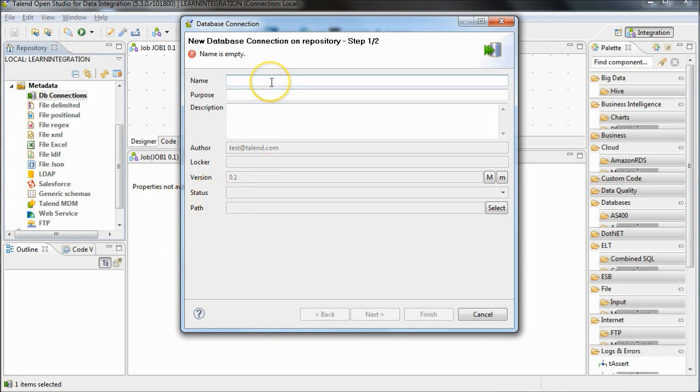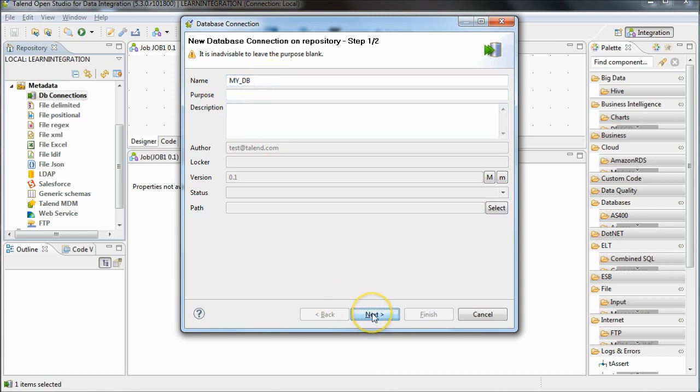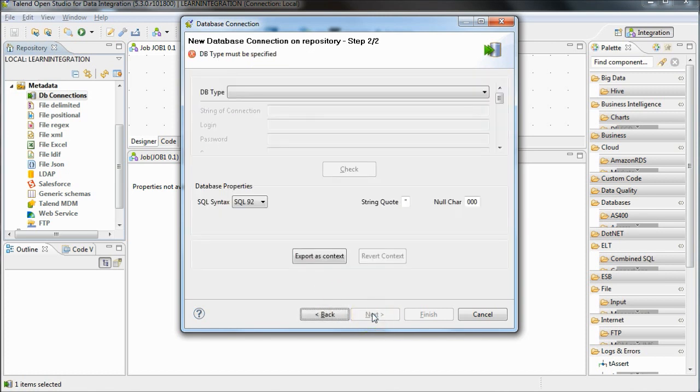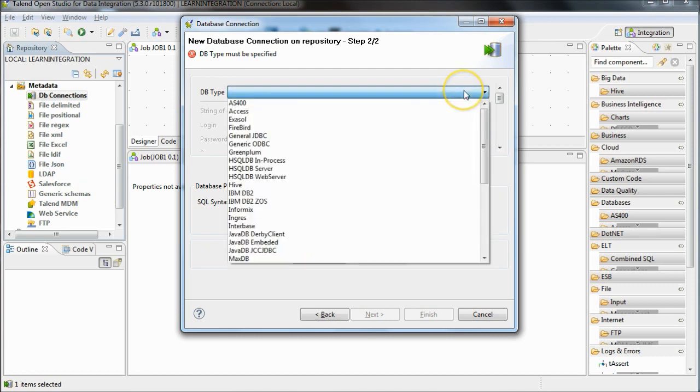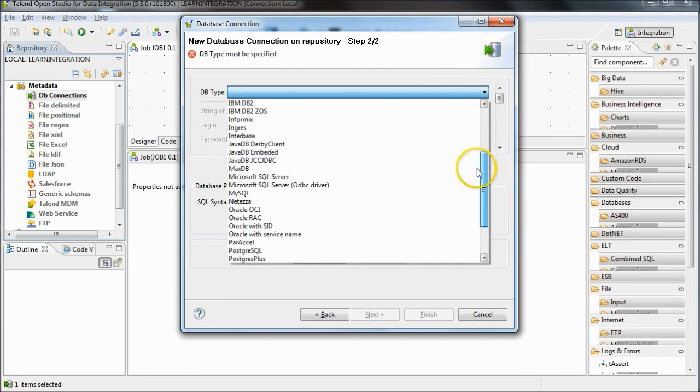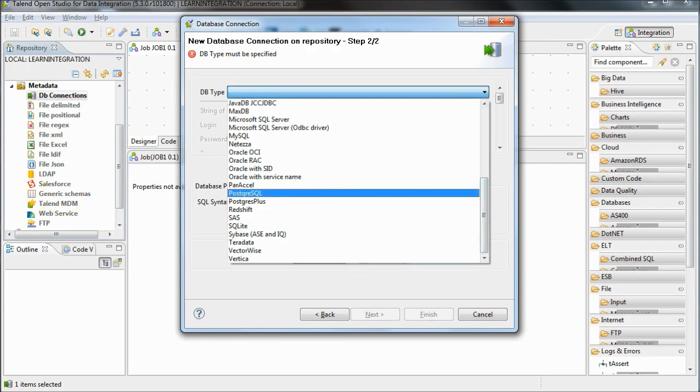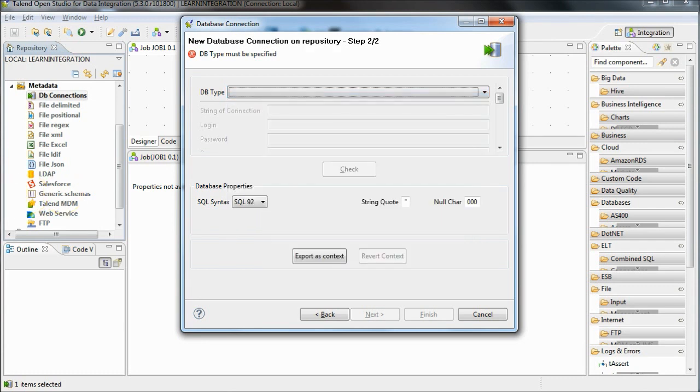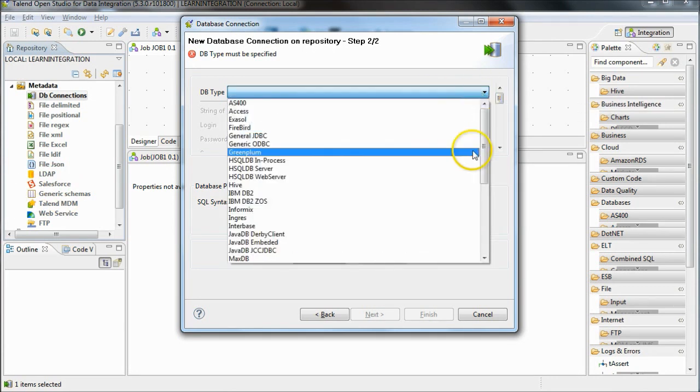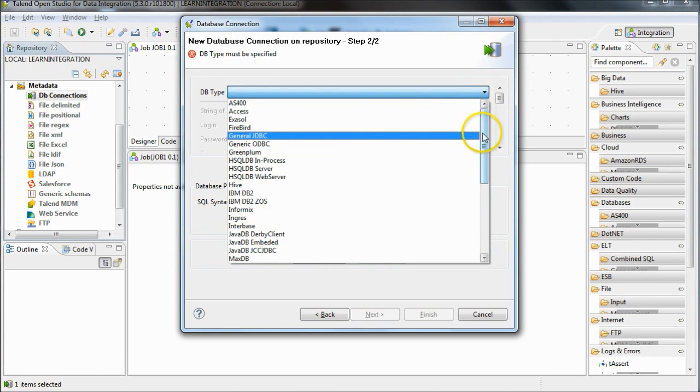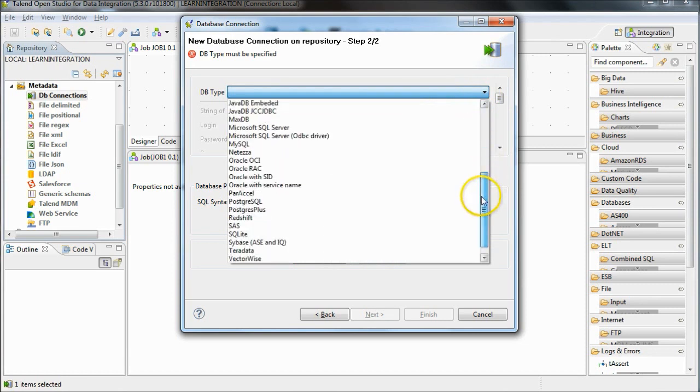Give the connection a name. You can also add a purpose and description if you want to. Click on the DB type drop down and you'll see a list of the databases that Talend supports. I'm using MySQL so I'll select that from the list.